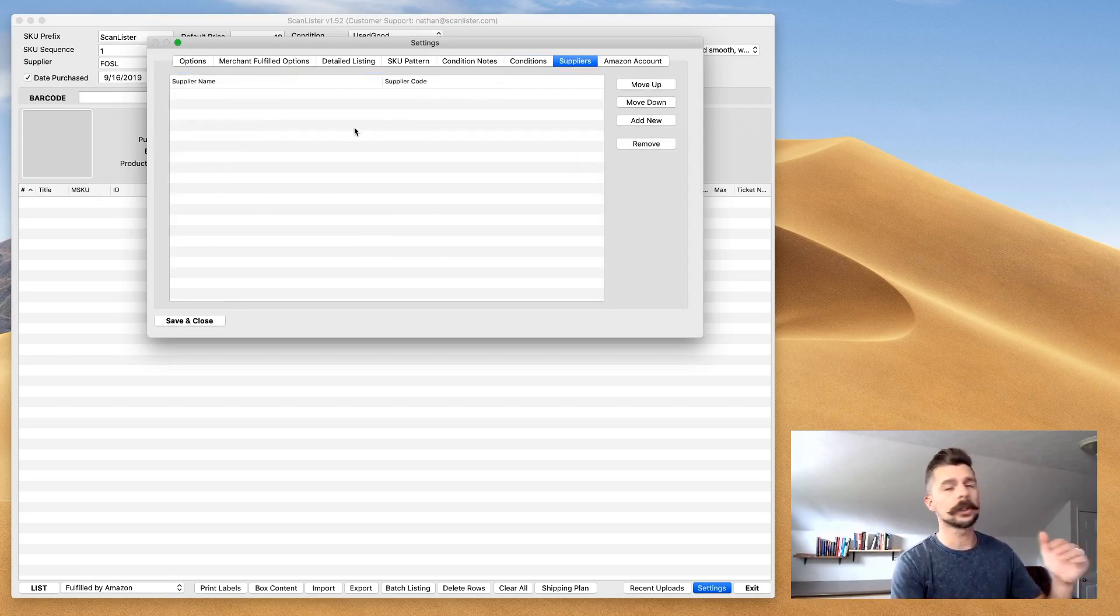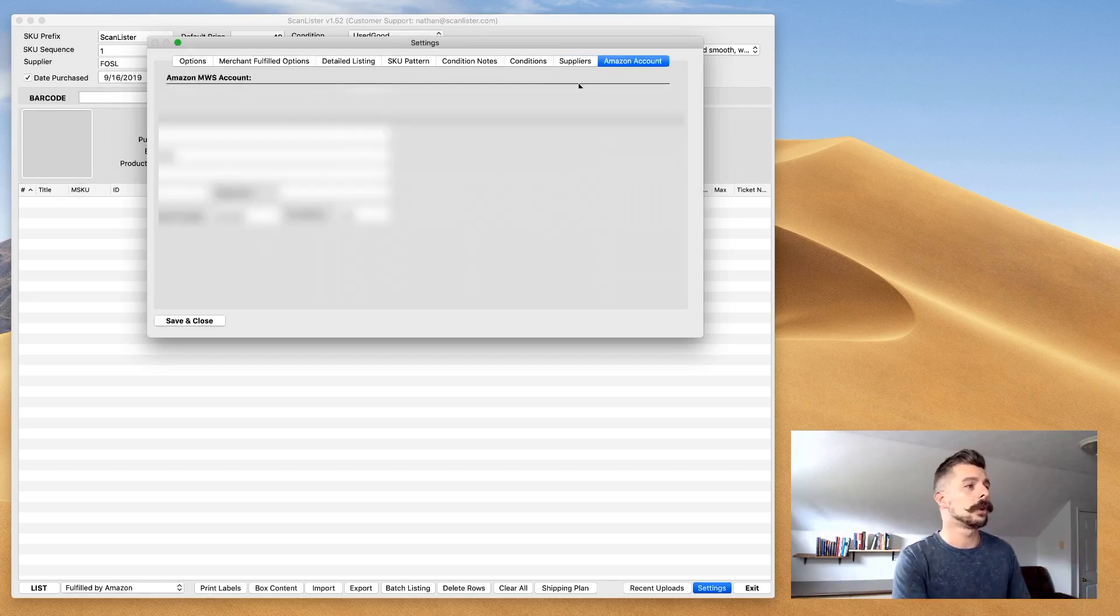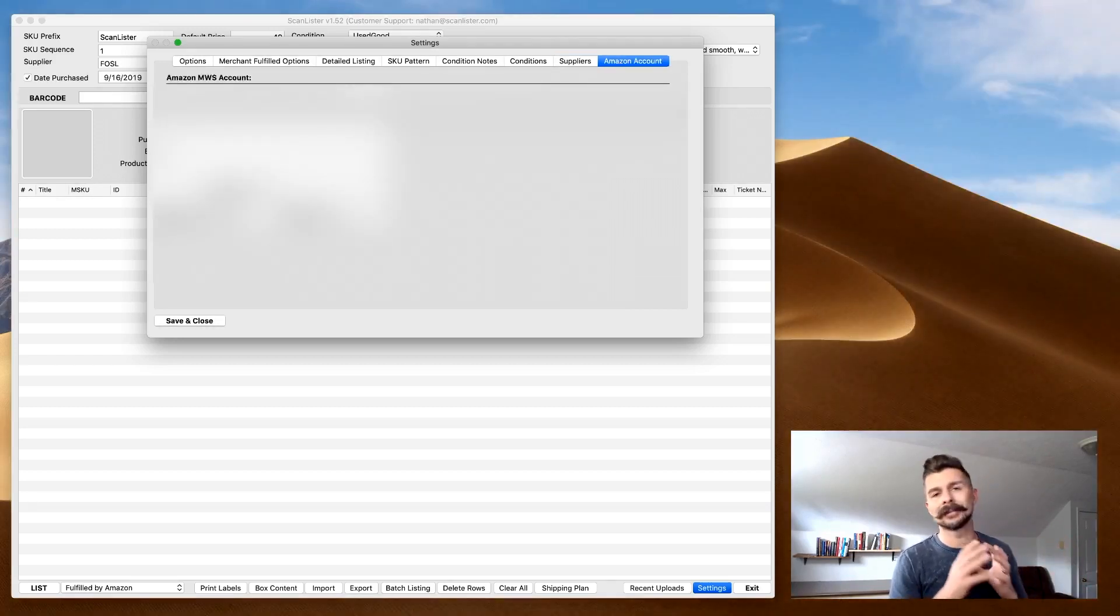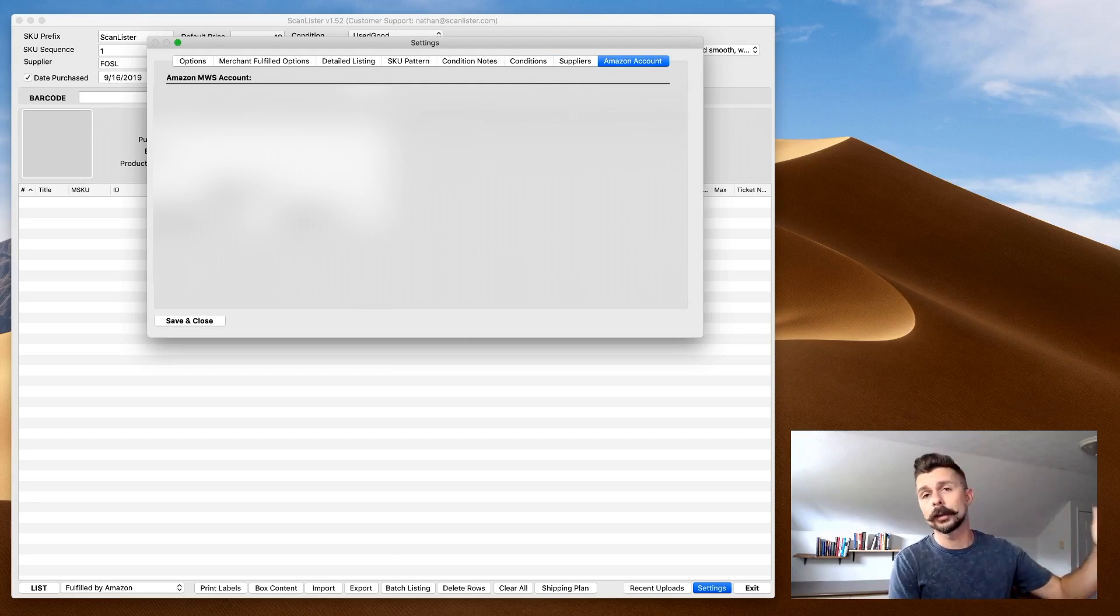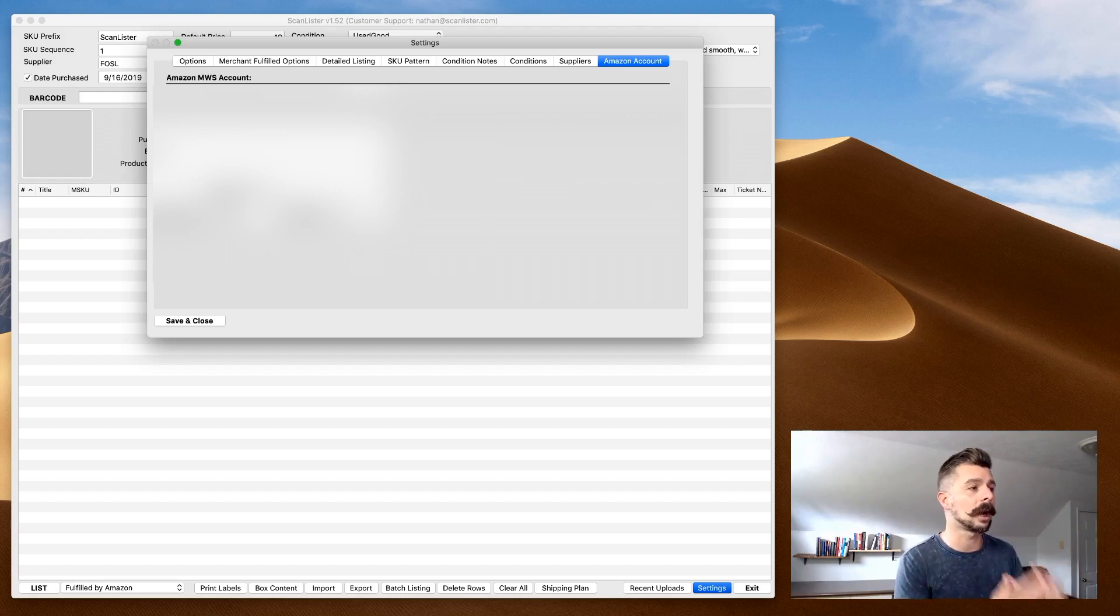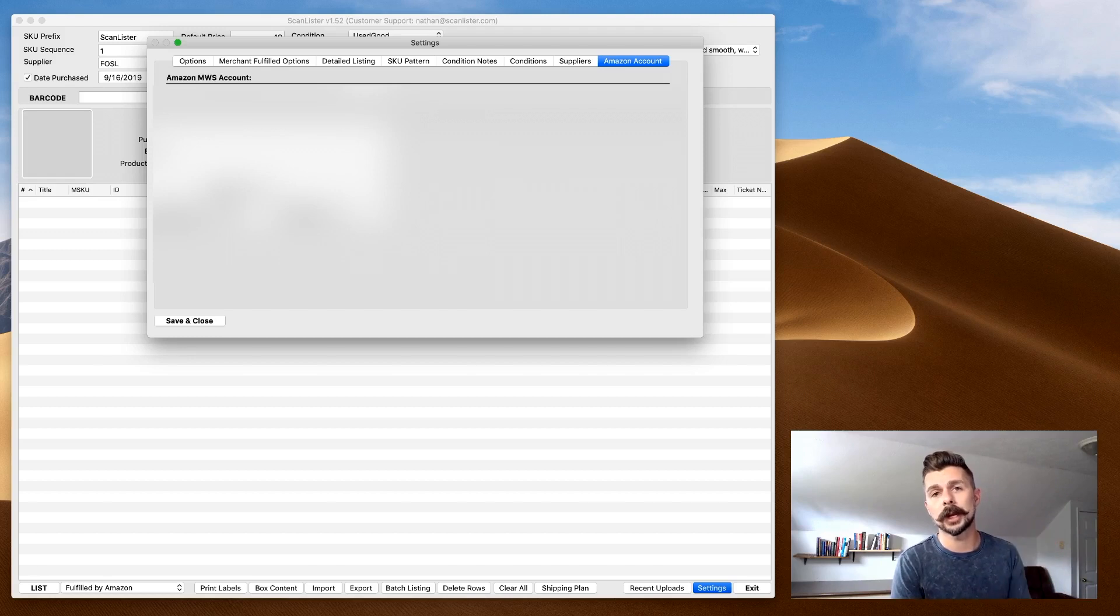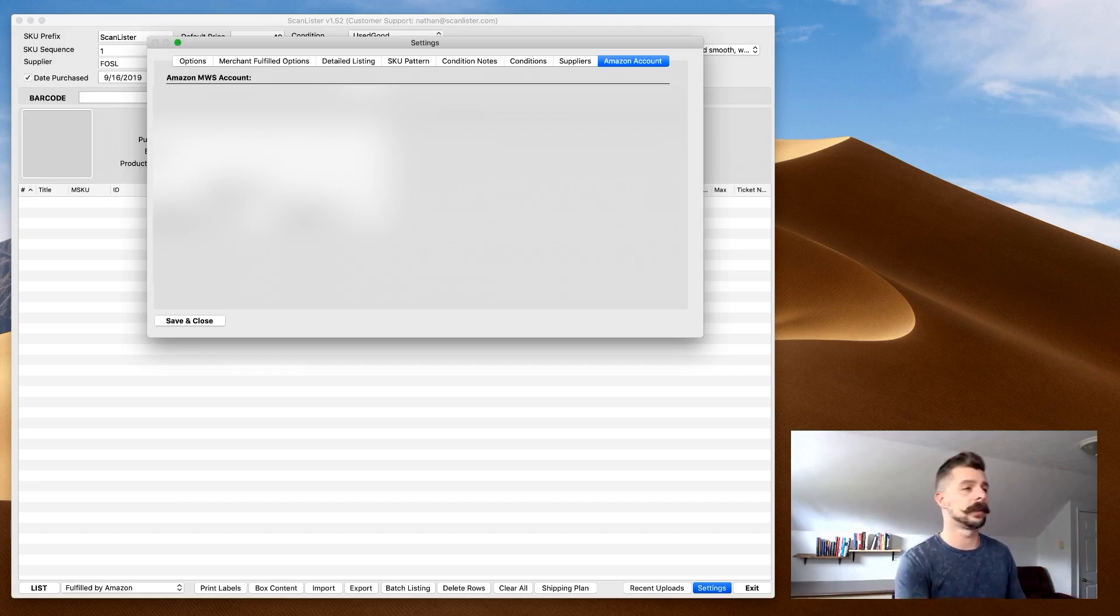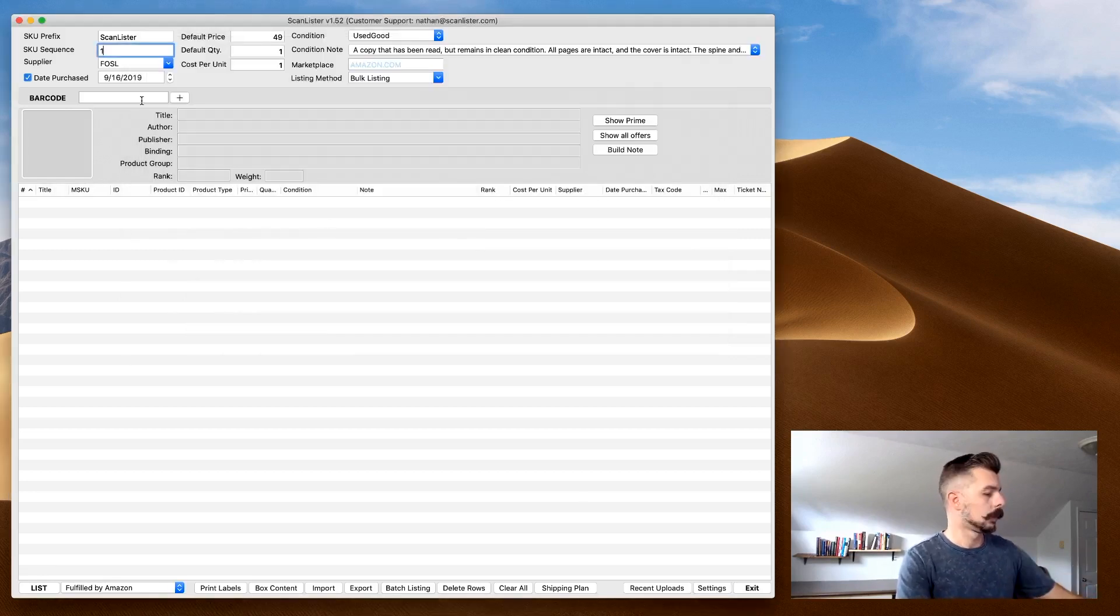Suppliers. If you have a supplier, you can add this here. Your Amazon account - basically, you have to link your ScanLister with your Amazon account. There's actually a walkthrough on the website whenever you sign up for that 14-day trial. It walks you through the entire process, so I'm not going to cover that here. You can do that whenever you sign up for the 14-day free trial through the link in the description. Once you have all those settings saved, save and continue.